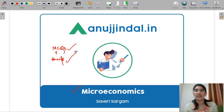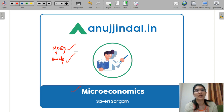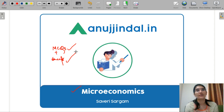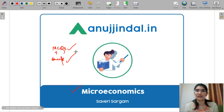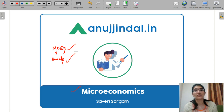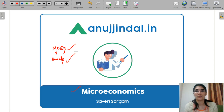At graduation and masters level, you have actually solved theoretical papers which you have written in theory. But here, you get binary marking. If there is a correct answer, you will get marks, and otherwise you would not get any marks. So MCQ question practice is very important.